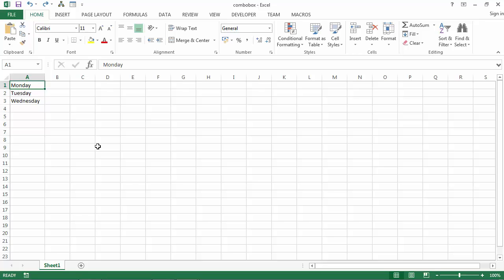In the previous video we learned how to populate ComboBox using RowSourceProperty and RangeName. In this video we're going to learn how to populate ComboBox using RowSourceProperty and TableObject.